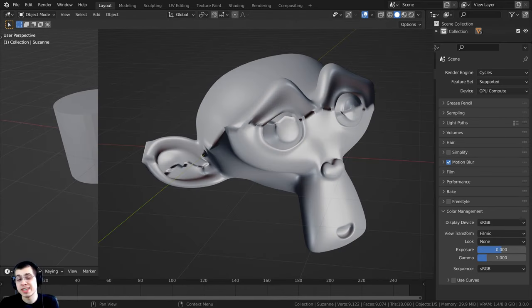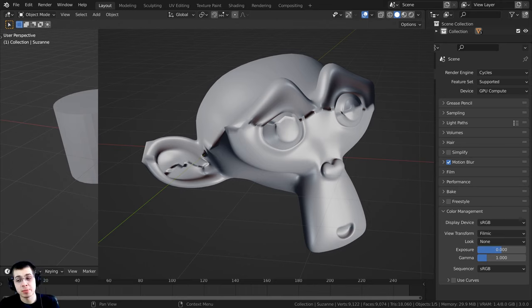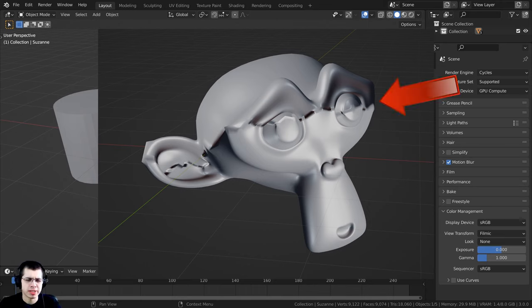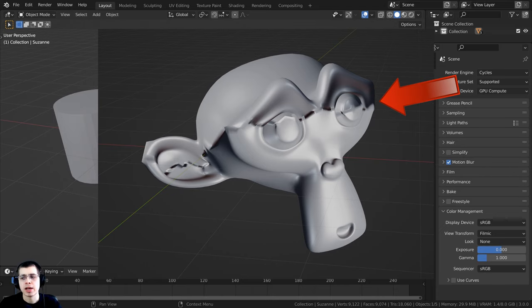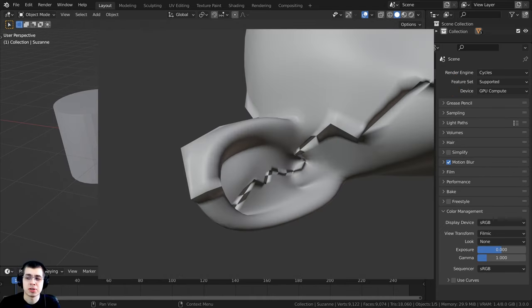You can see in this example here, there's a monkey head with a subsurf modifier, and half of the monkey head's normals have been flipped the wrong way around. There are some shading issues and glitches.